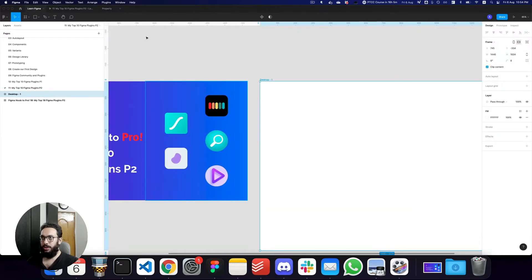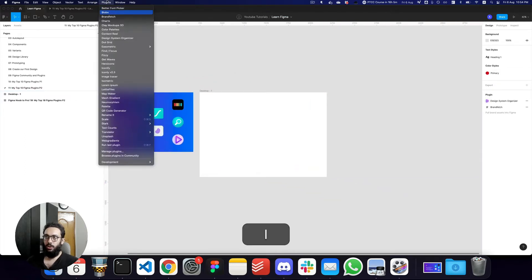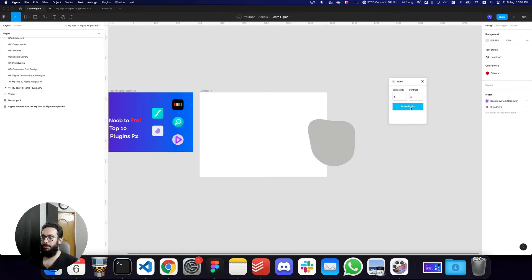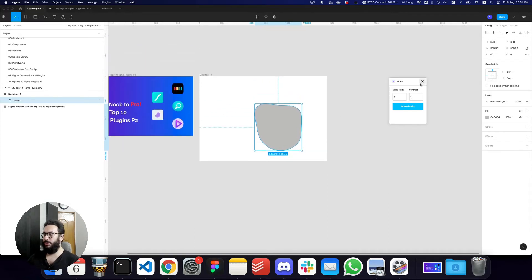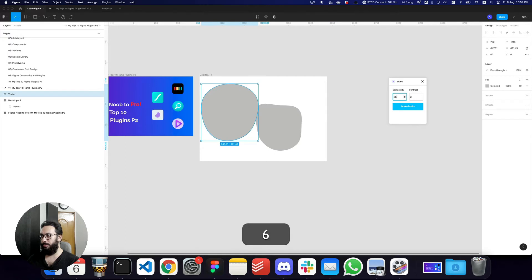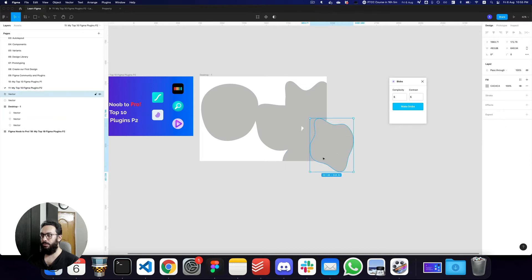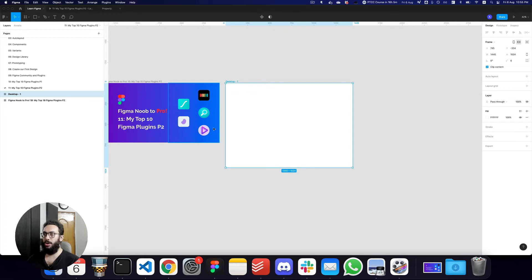Another plugin I want to point out is the Blobs plugin, which is primarily for creating blob visuals. If I go to the Blobs plugin, I can change the complexity and contrast, then click Make Blob and a blob is generated. These blobs are used quite a lot in Dribbble designs — I can change the shape by changing the complexity and keep generating different types of blobs.